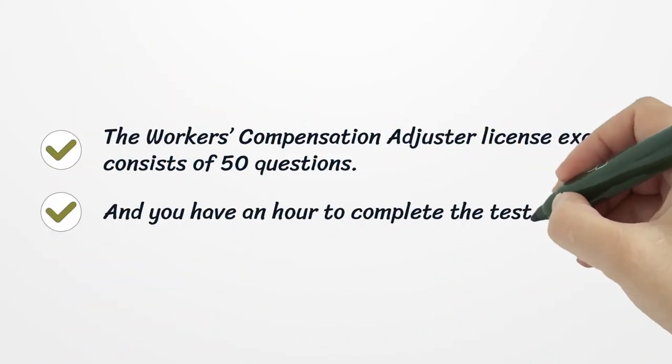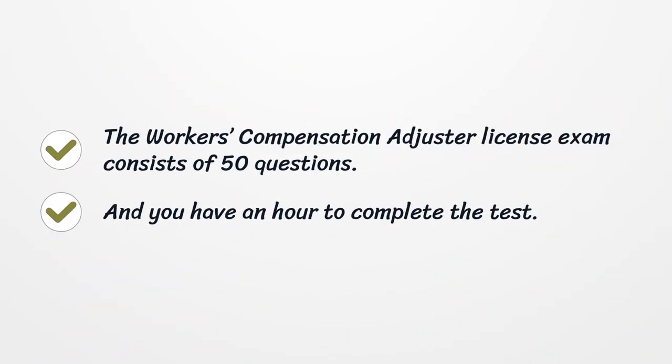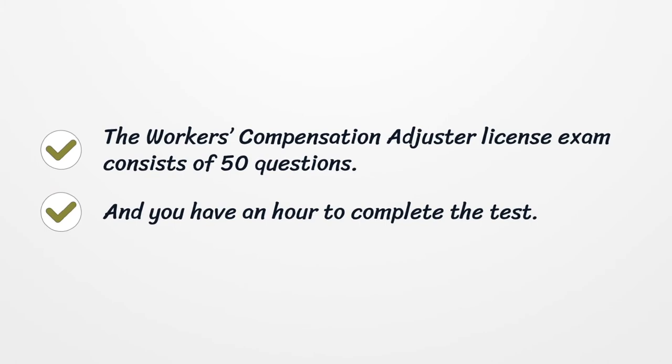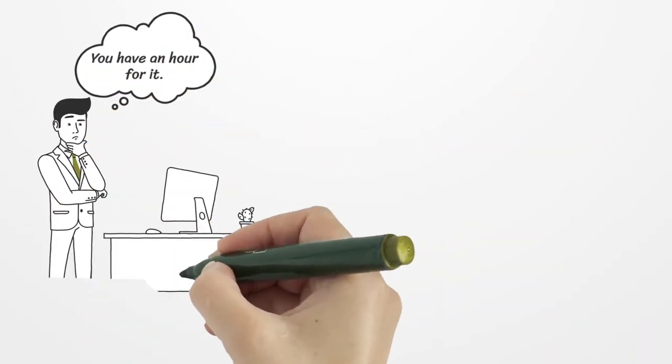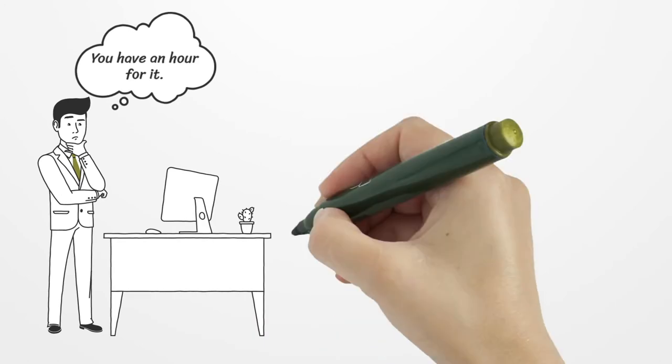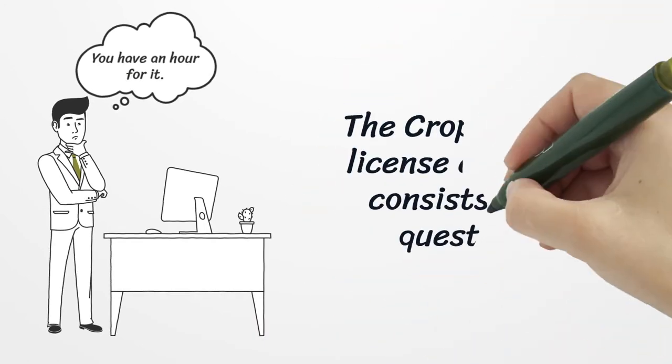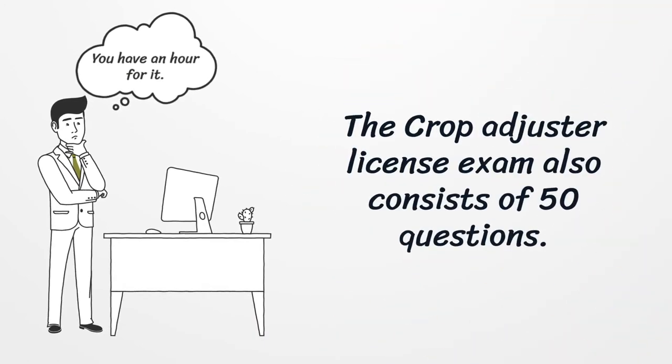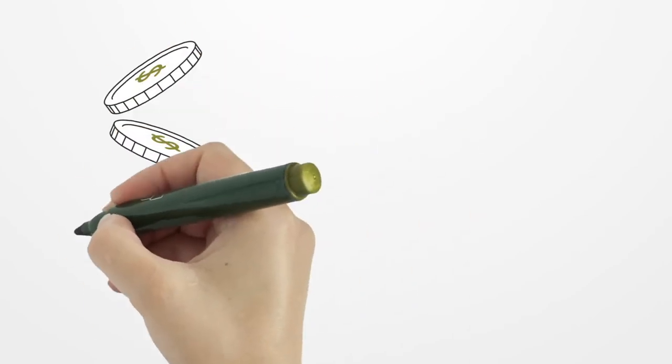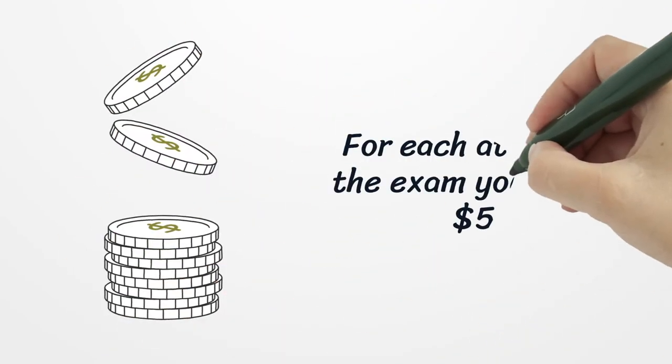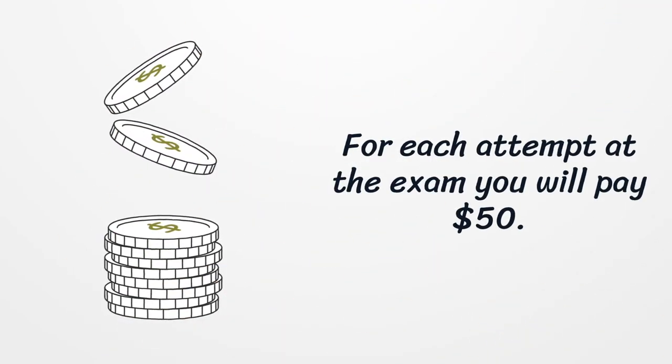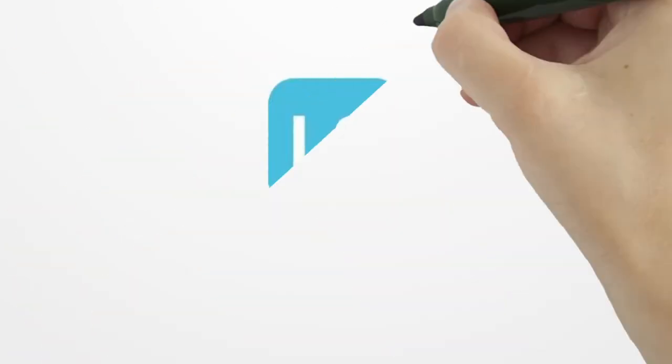The workers' compensation adjuster license exam consists of 50 questions and you have an hour to complete the test. For each attempt at the exam you will pay $50.